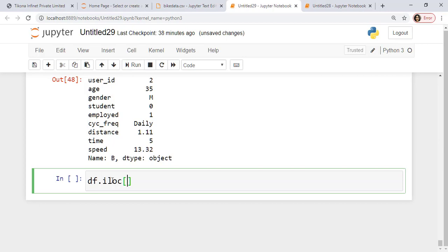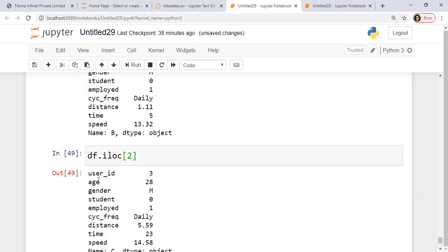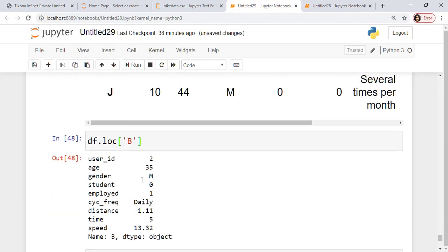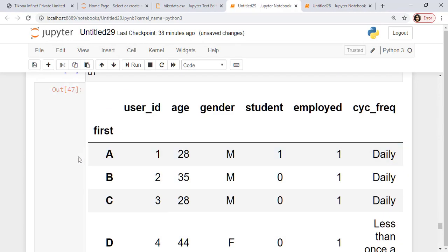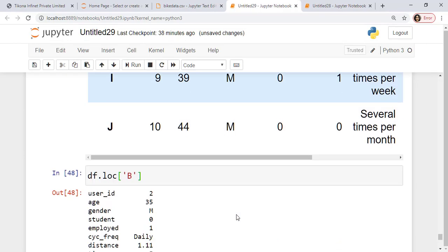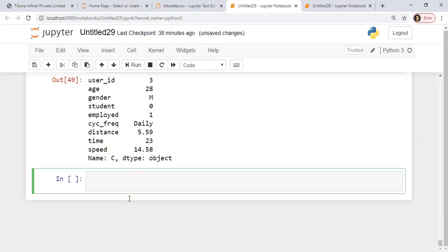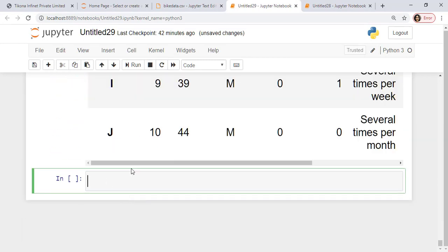The second location is given by the third value. So the numbering starts from 0, 1, 2. So this would be my third row. So iloc is for my index location, which starts from 0.